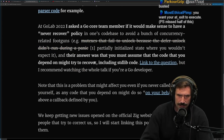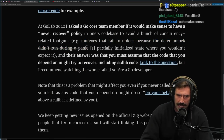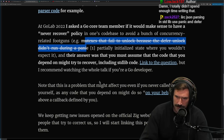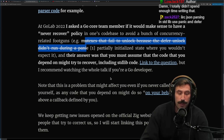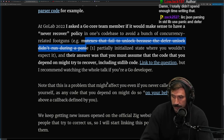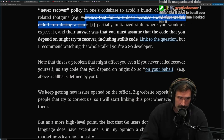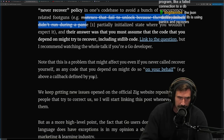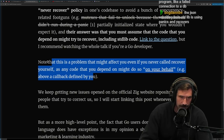Note that this is a problem that might affect you even if you never call recover yourself, as any code you depend on might do so on your behalf — e.g., the callback defined by you, like in an Echo server. So in an Echo server, if you hit it with a panic, it would cause a 500. I assume that's what's going on — these servers go, 'let's avoid crashing your server.'